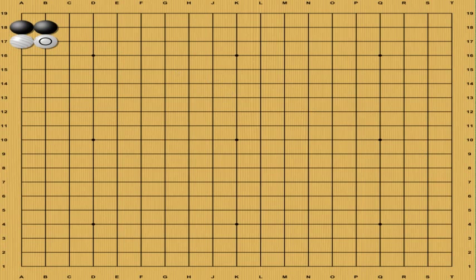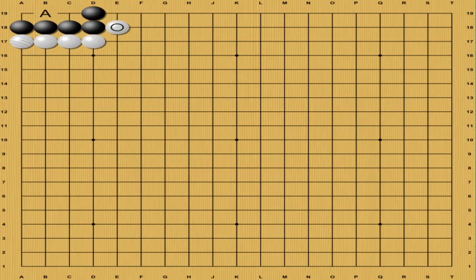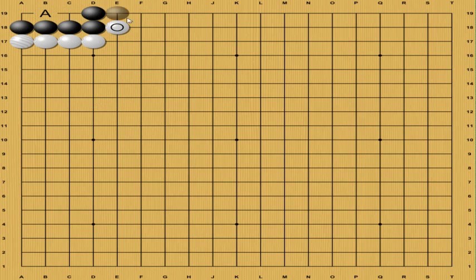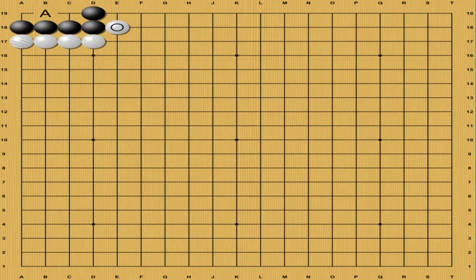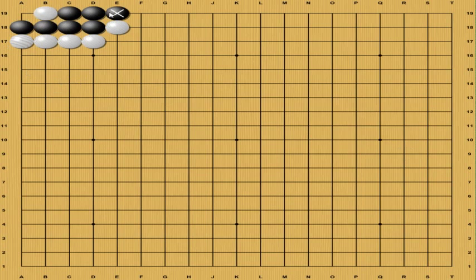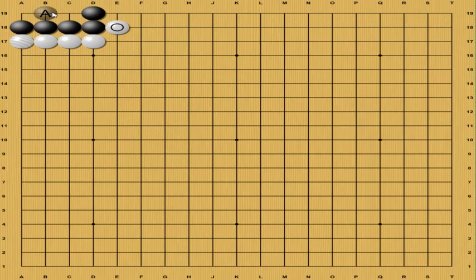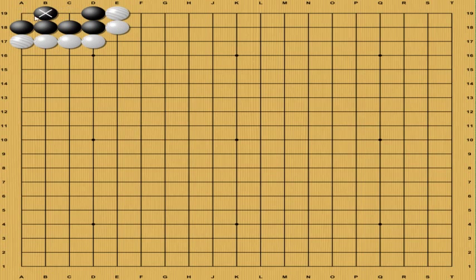So for example, we have this move at A. Now since all adjacent liberties have to be taken in order to kill off this group here of one, two, three, four, five stones. If white happens to play here, no matter what black does, black is dead. However, if black plays here, no matter what white does, cannot place a move inside here.